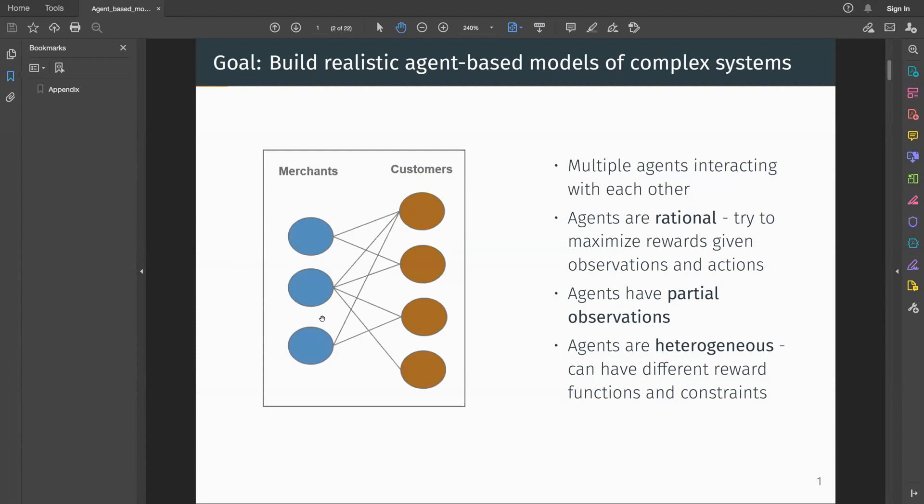In this work, we are primarily interested in modeling complex economic systems, and these systems can be quite naturally modeled as multiple agents interacting with each other.